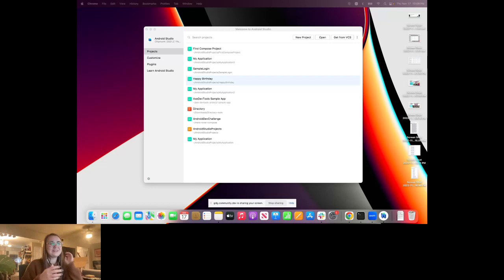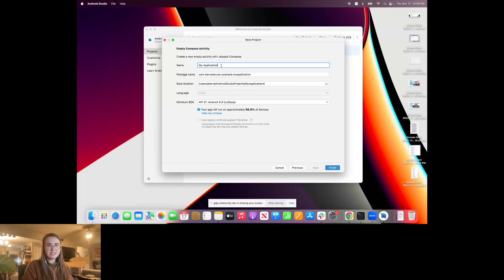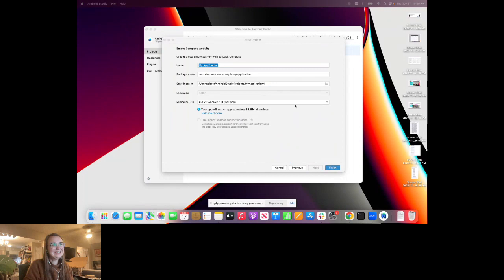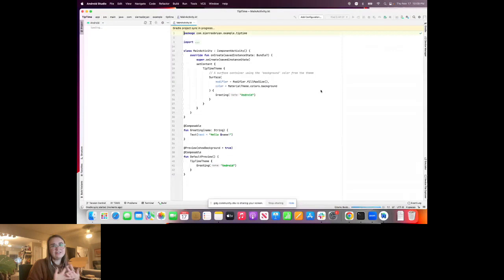We talked about layouts last time, and today we're going to do state. We're going to get started with the intro to state in Compose, which involves building a tip calculator. I'm going to start a new project in Android Studio — Empty Compose — and finish that setup.